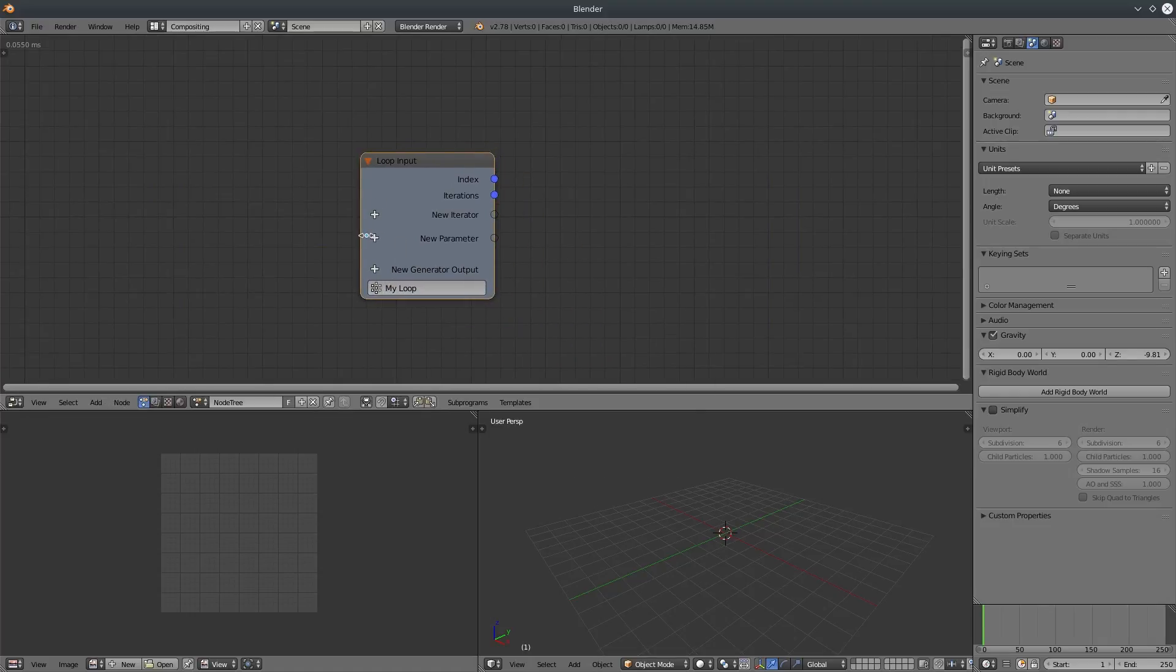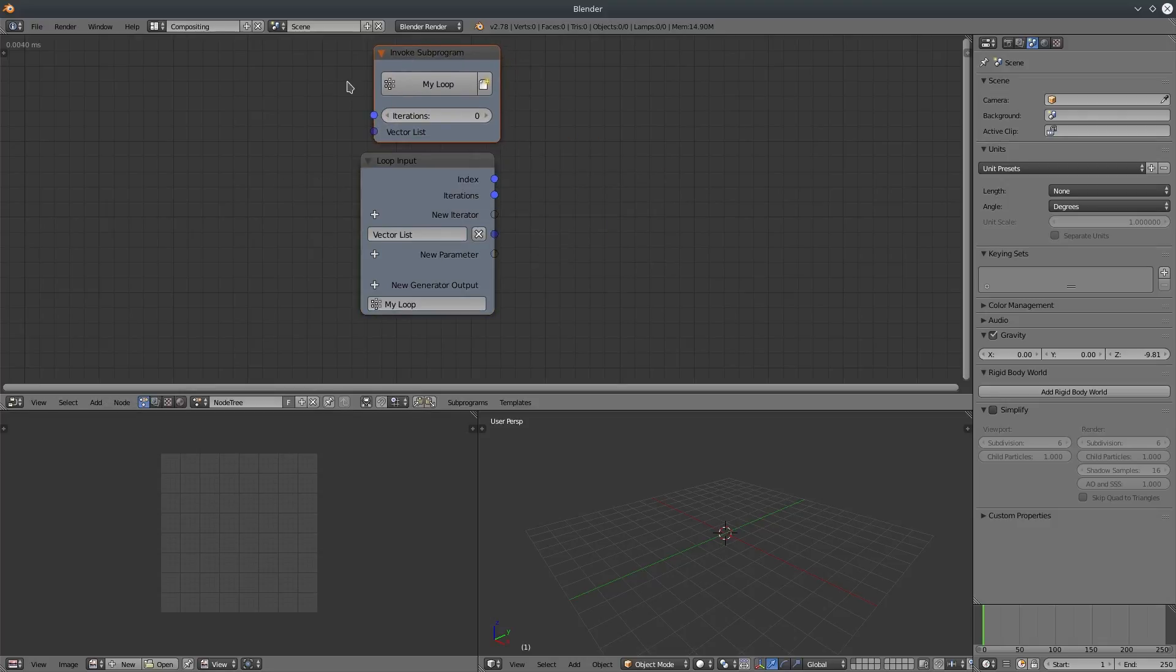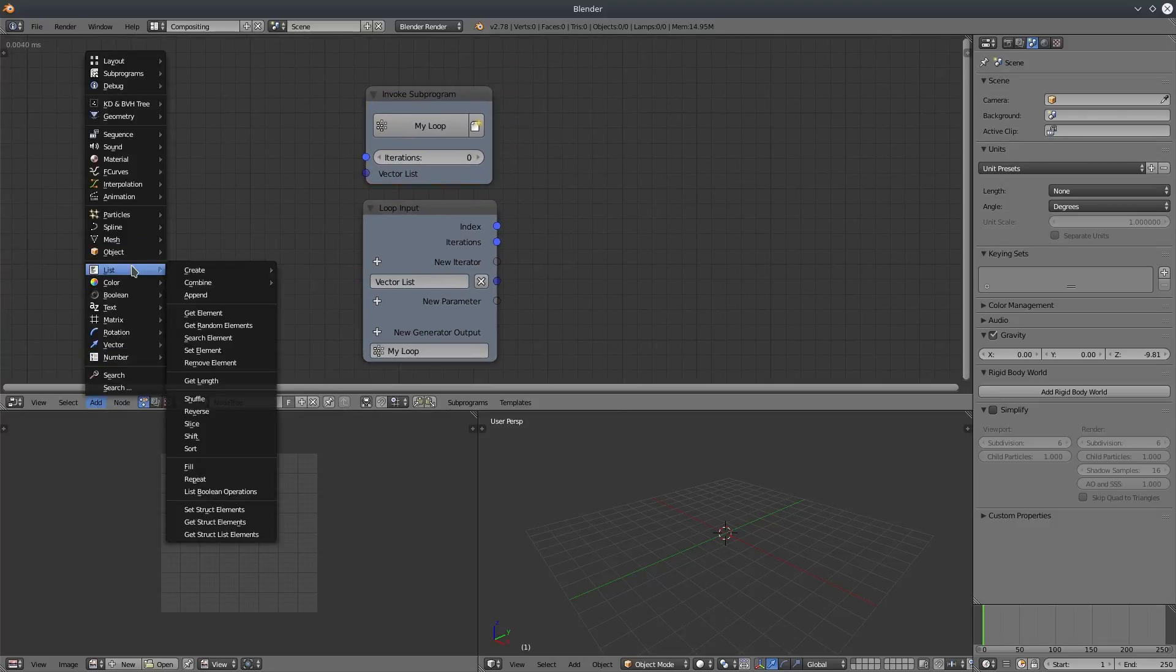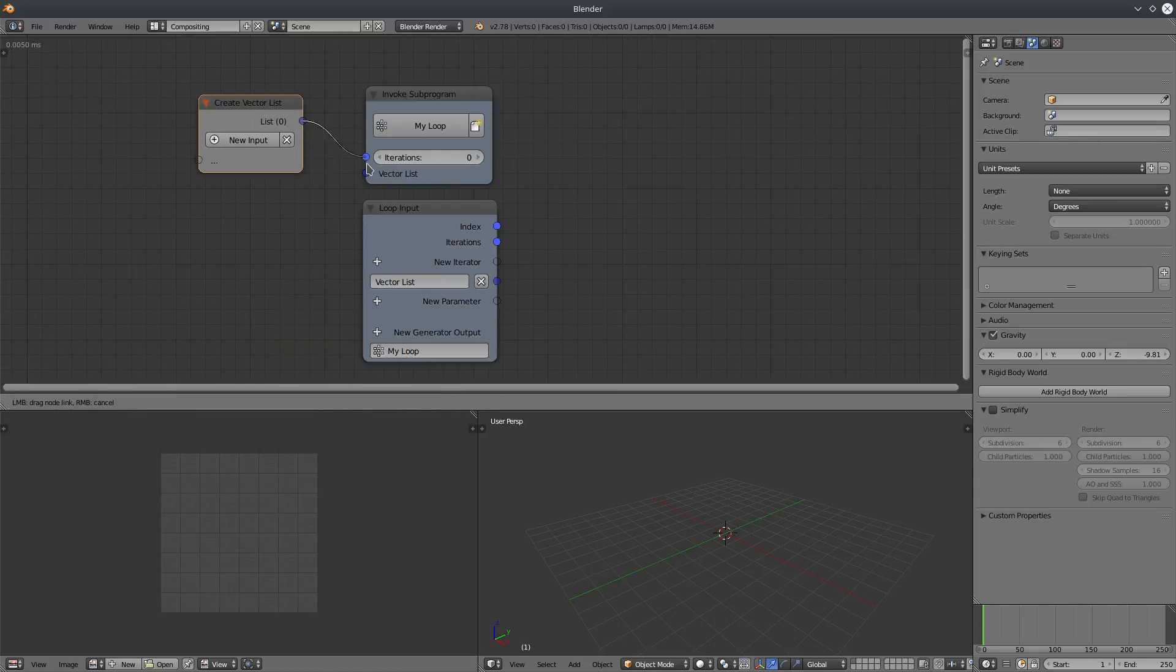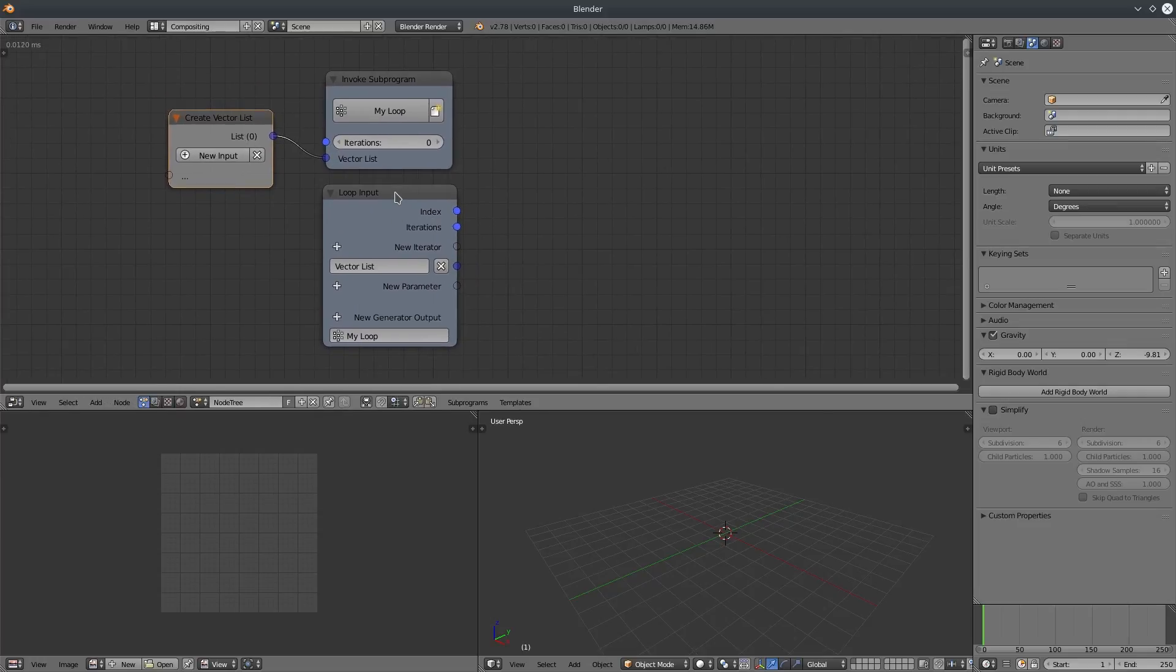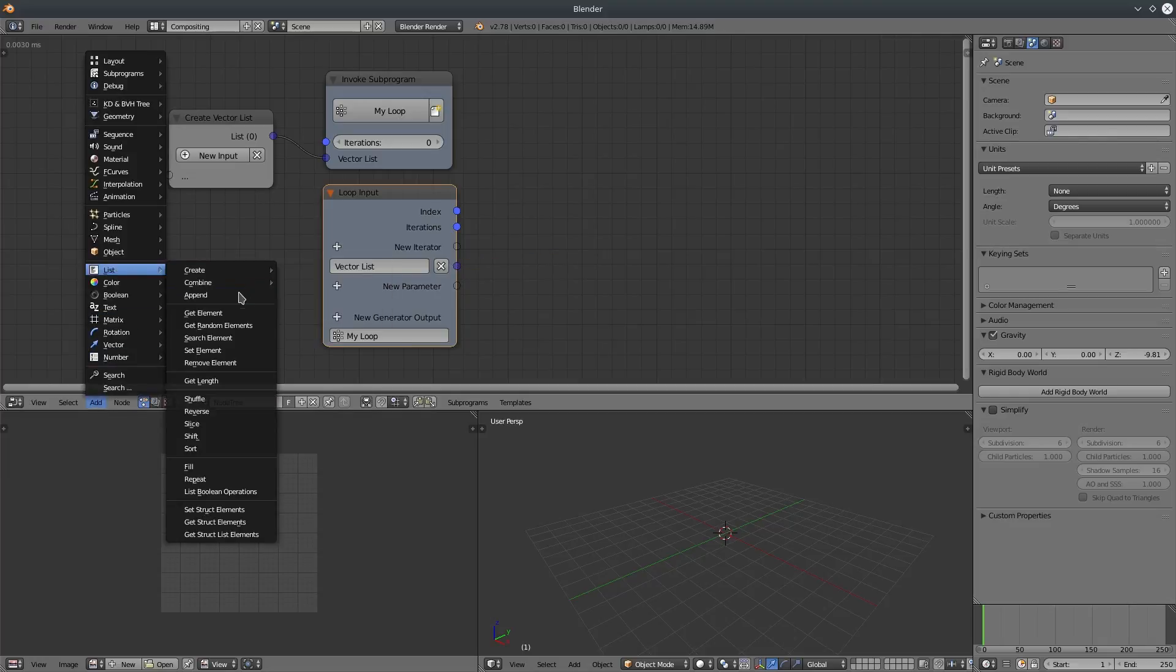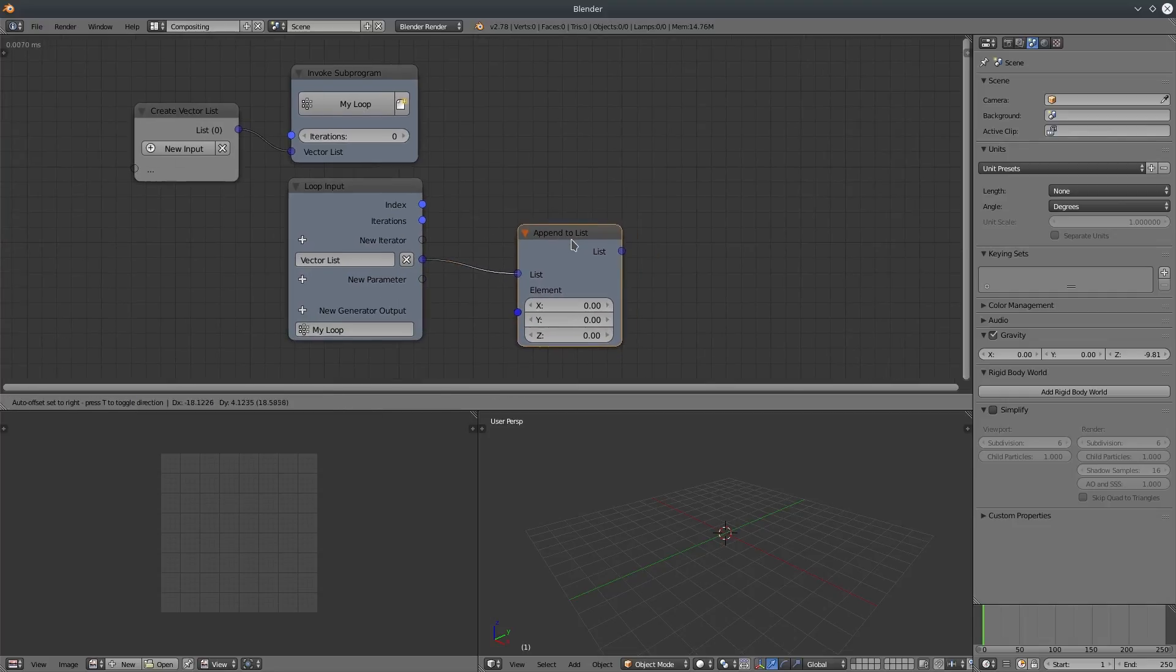So I'll create a loop node first. Then add a vector list parameter input and create invoke node. Then I'll create a vector list. I'm gonna delete all the elements, so it's a blank list. Loop node will just pass it through because it's a parameter input. Create append node and connect it with the loop. See the output.